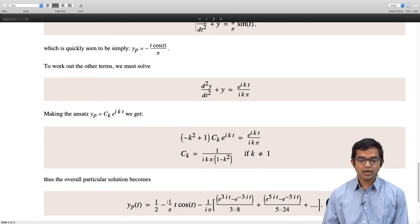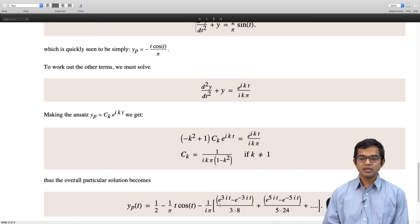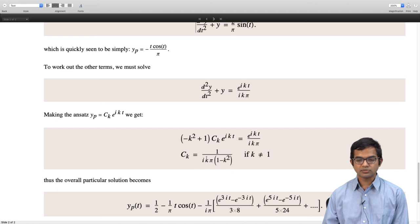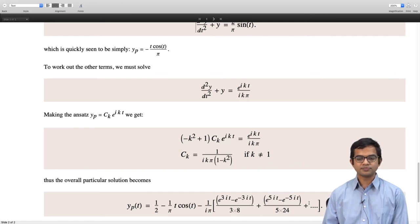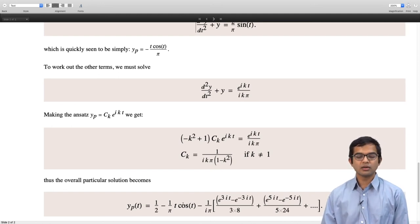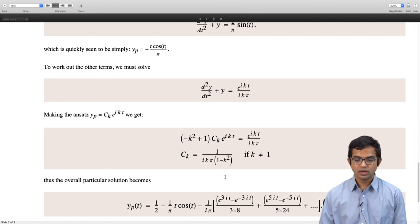The overall particular solution is yp(t) = 1/2 − (1/π)t·cos(t) − (1/iπ)[e^(3it) − e^(−3it)]/(3·8) − terms for k = 5 giving 5²−1 = 24, and so on, with an overall minus sign. The bookkeeping is somewhat messy, but the principle is clear — using the superposition principle, we work out the particular solution term by term for each term on the right-hand side, add them all up, and get the particular solution for the full problem.